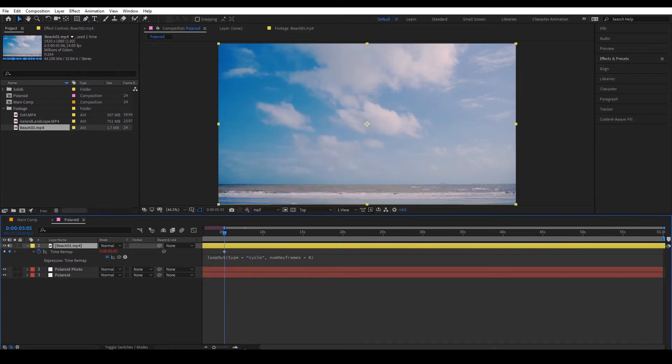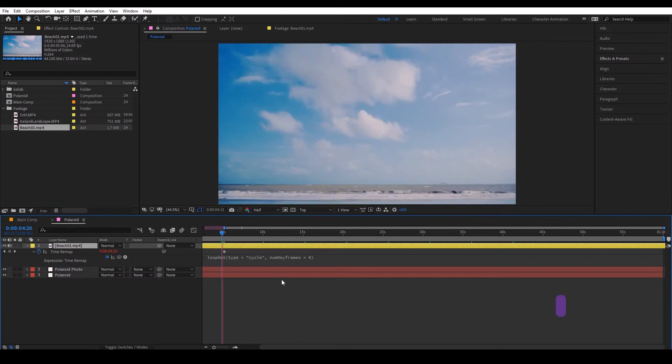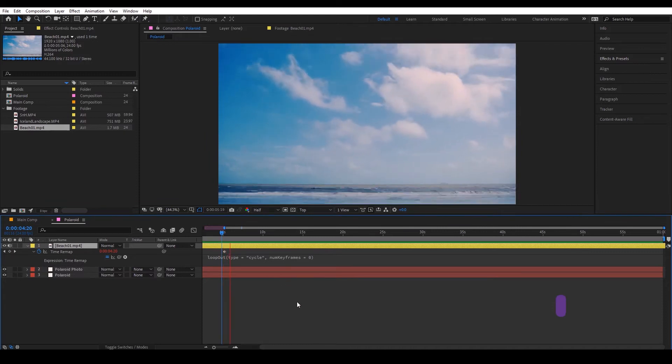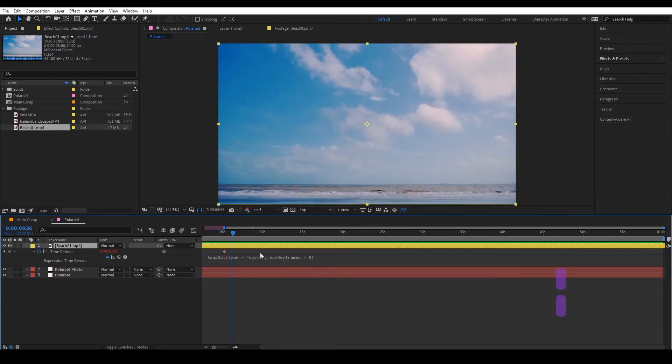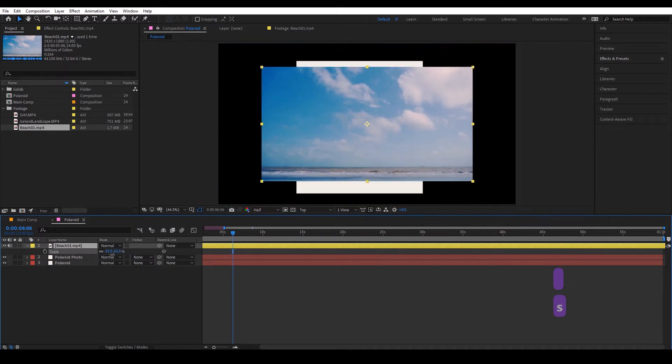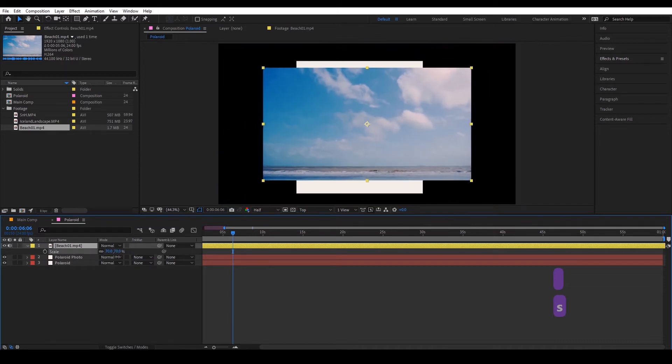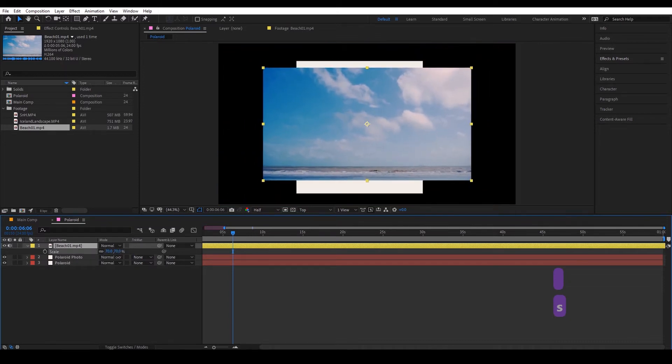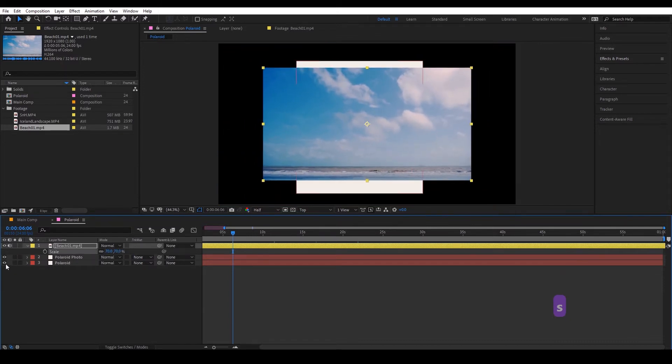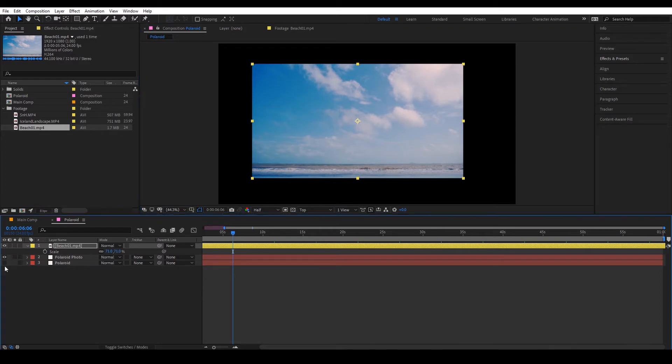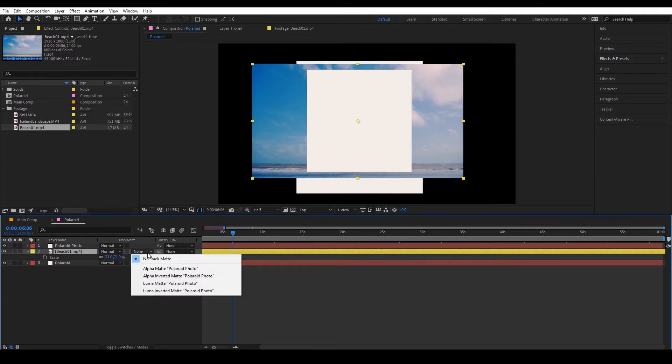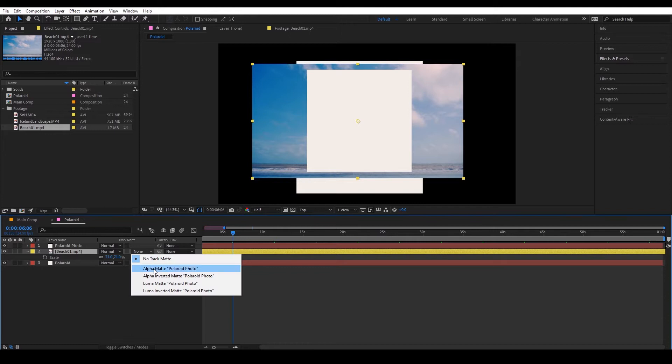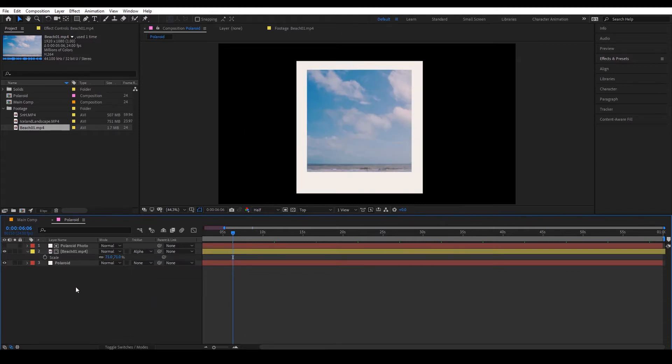Drag this out and it should work, okay great. Next we're going to scale it down so we can fit it into our photo, okay roughly, and drag this down one layer under the Polaroid photo and then we're going to track matte this, alpha matte.